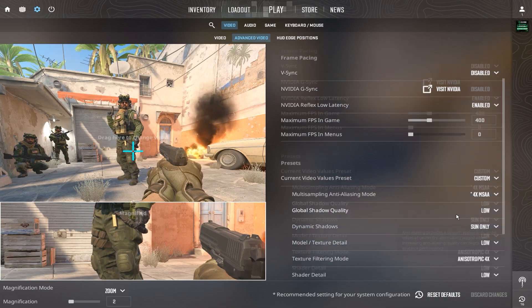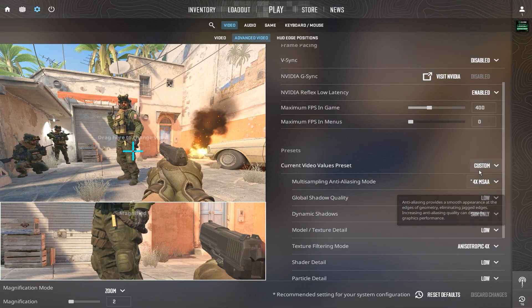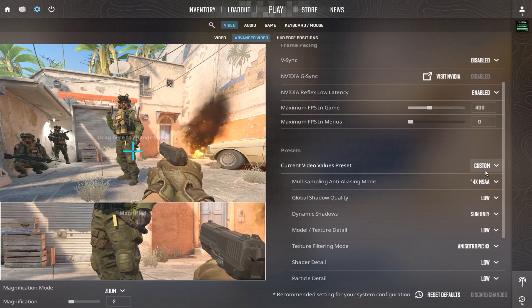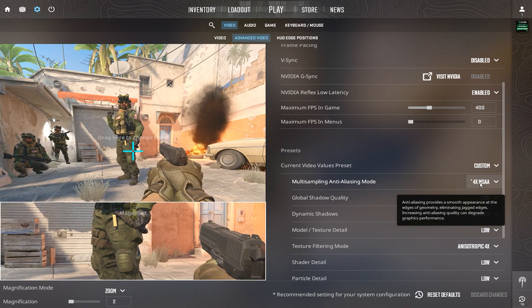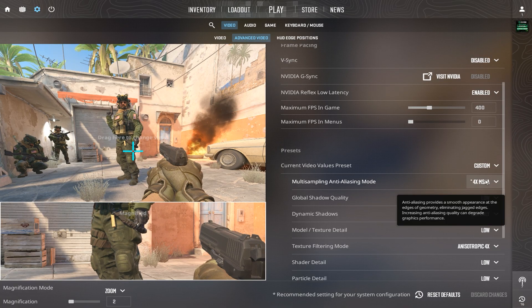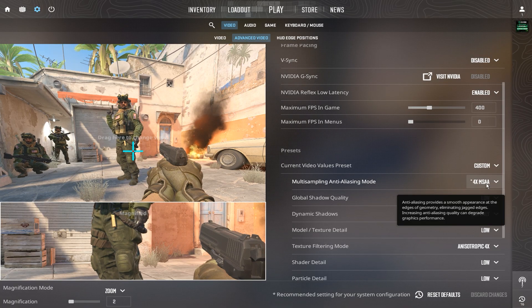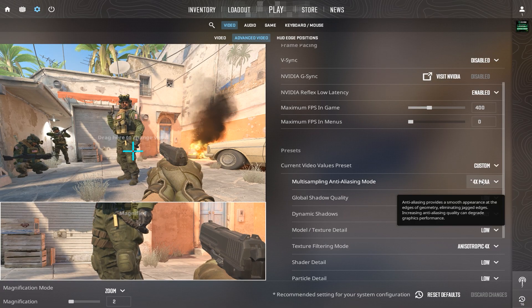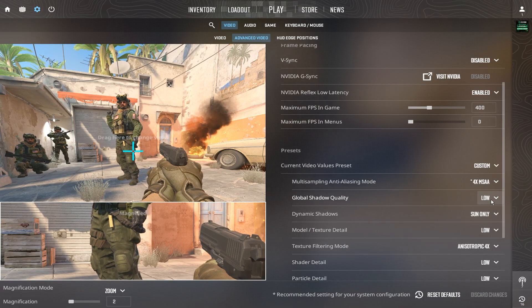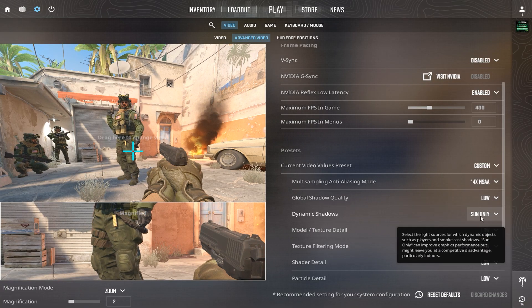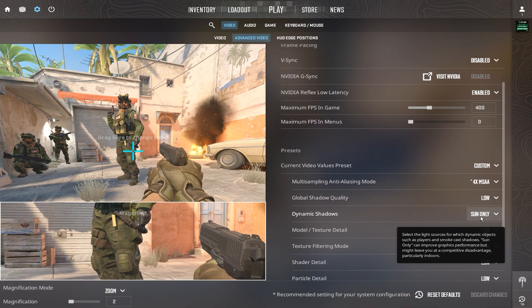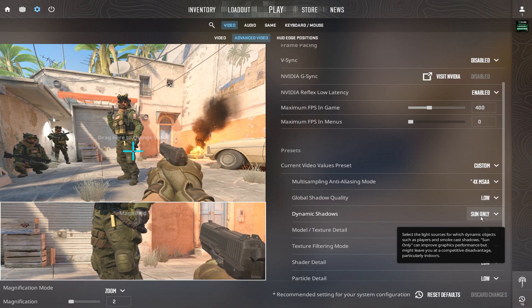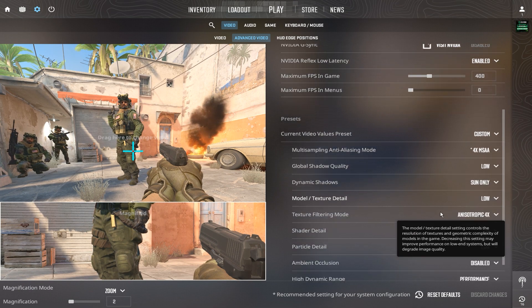Zywoo keeps everything tuned for pure performance. Multi-sampling anti-aliasing is set to 4x MSAA for smooth edges without heavy GPU load. Global shadow quality is low, and dynamic shadows are set to sun only, cutting unnecessary rendering while keeping visibility where it matters.